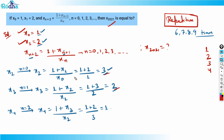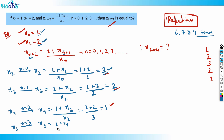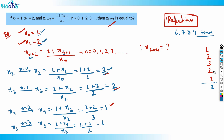So the sequence so far is 1, 2, 3, 2, 1. Still no confirmed pattern yet. Let's calculate x5. For x5, I put n = 3: x5 = (1 + x4) / x3 = (1 + 1) / 2 = 1. So x5 = 1. That's the same as x0. It may be a repetition — let me confirm.